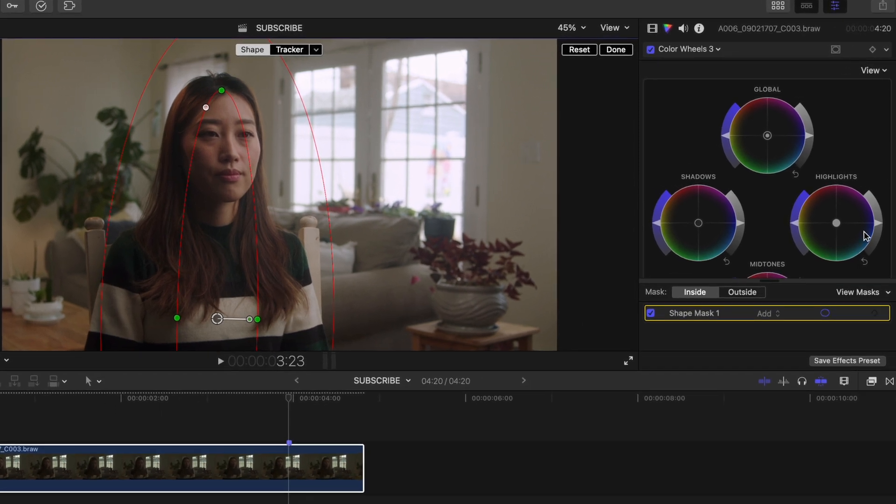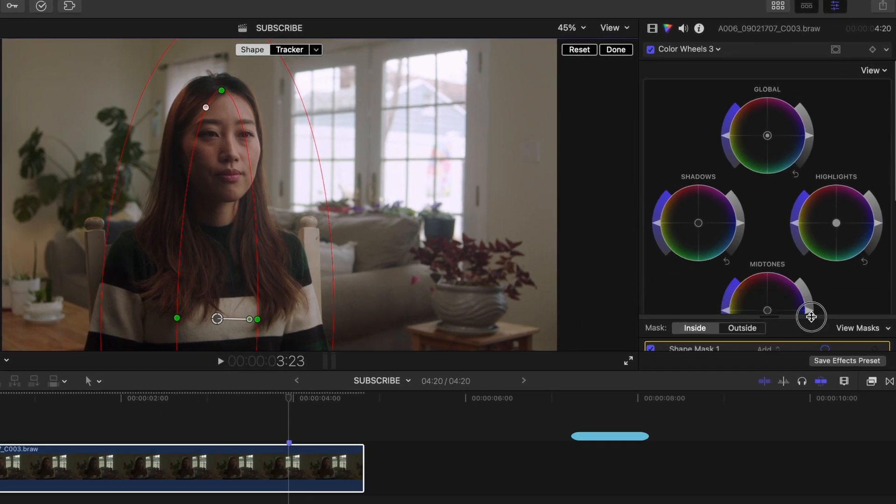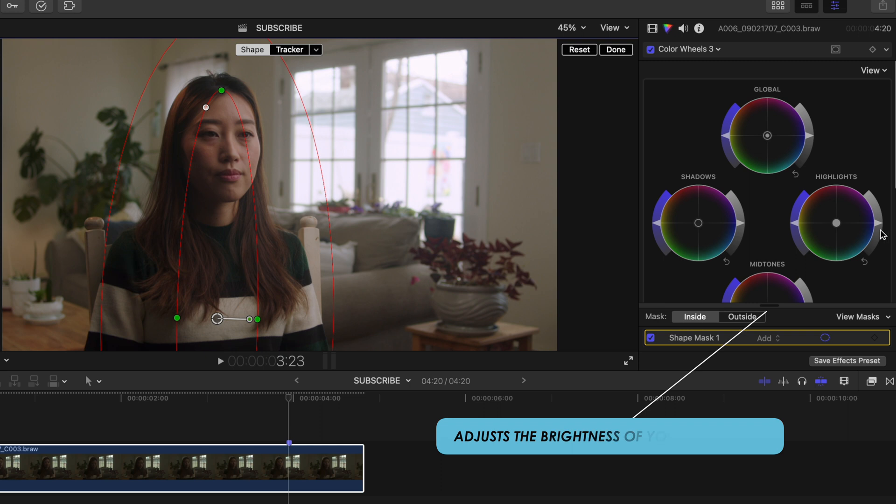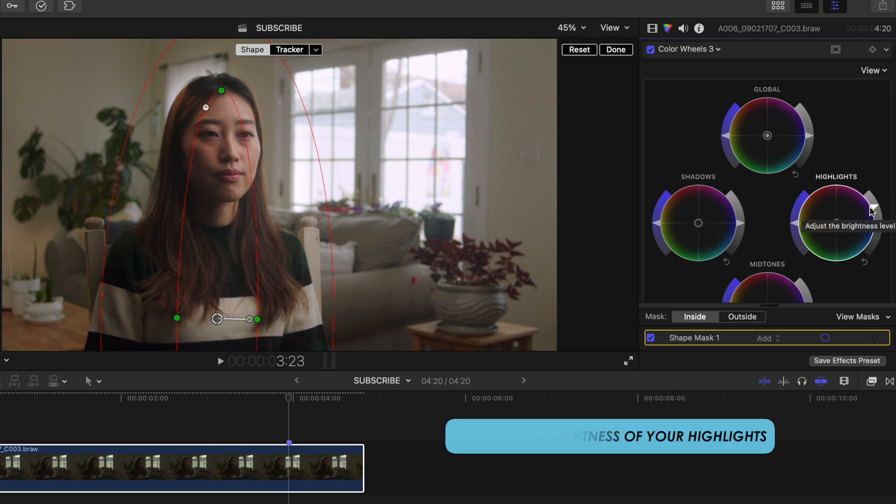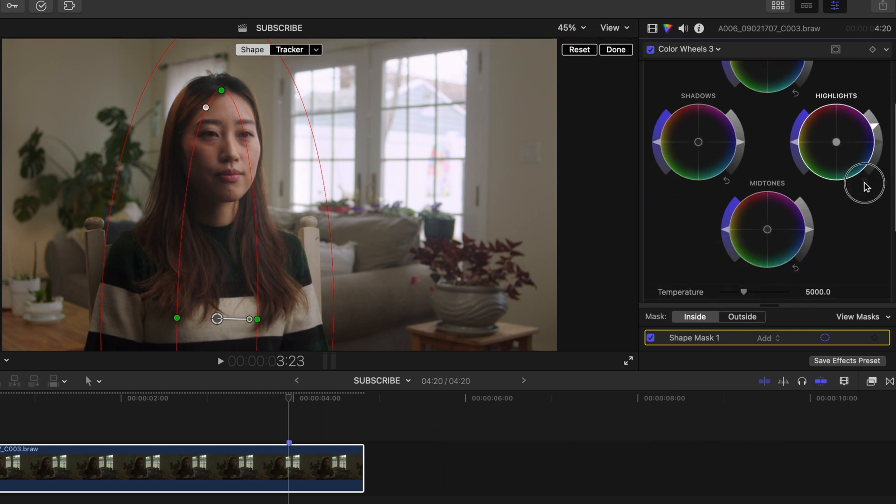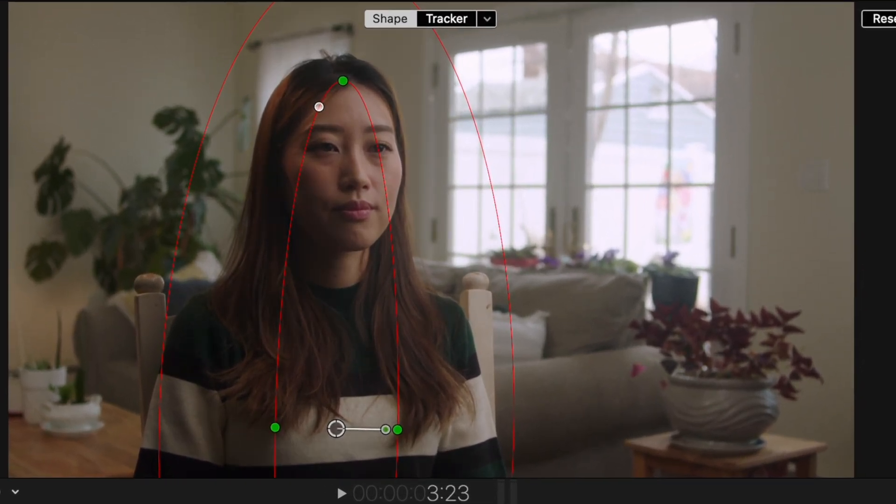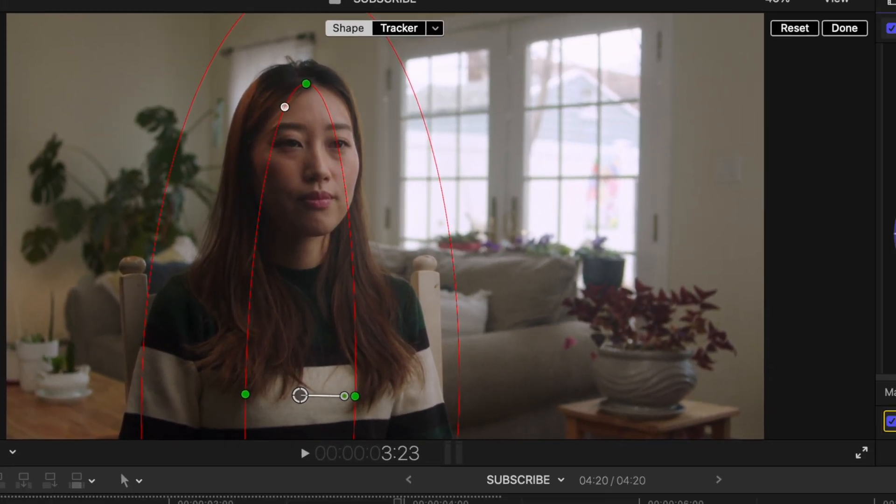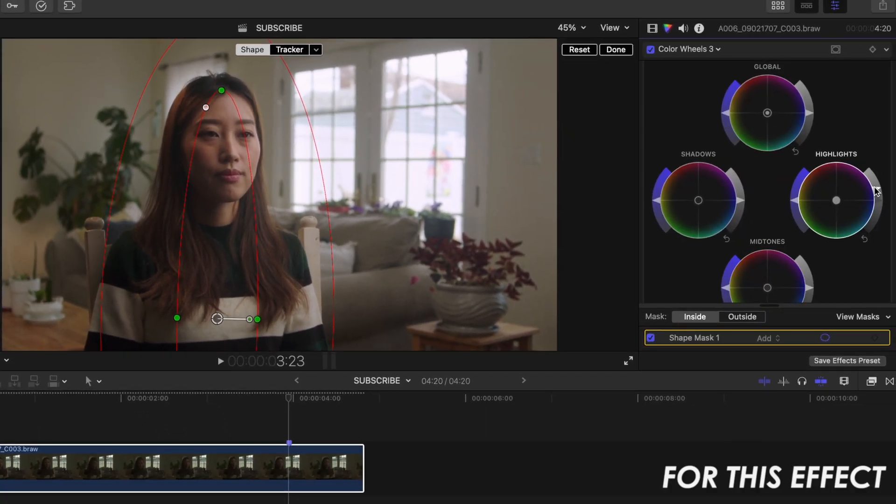Head up to your color wheels and with the inside selected, raise the exposure slider on your highlights a little bit. The reason I raised the highlights and not the midtones is because raising the midtones usually results in you washing out your subject.